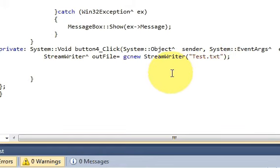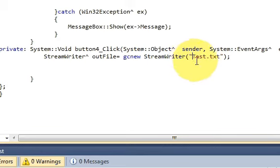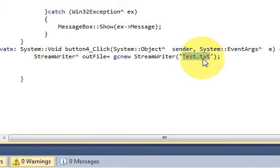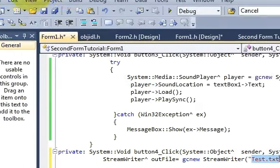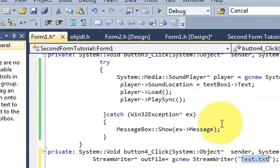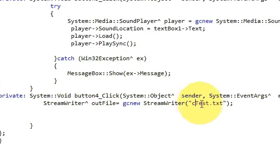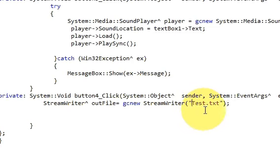First put double quotes and name your file, for example 'test.txt'. You can also provide the path of the file to wherever you want it created. I just want my file created in the project folder, so I'm writing 'test.txt'. Otherwise you can provide a full path like 'C:\' and so on.